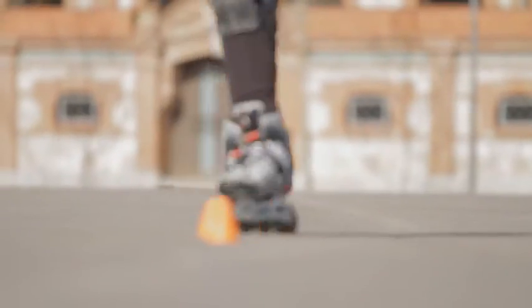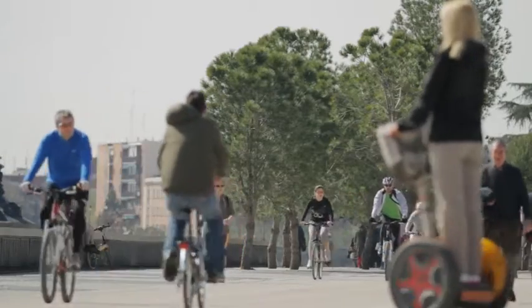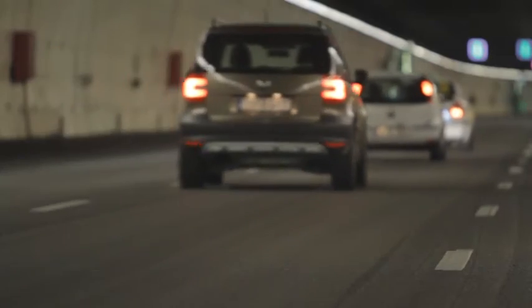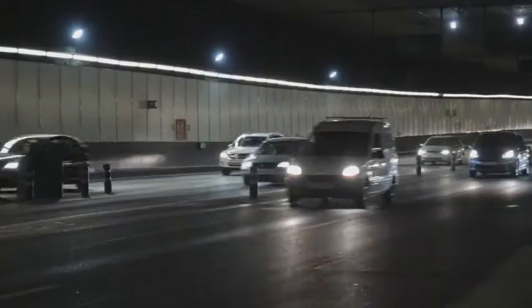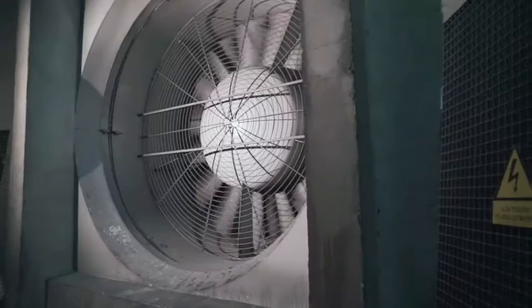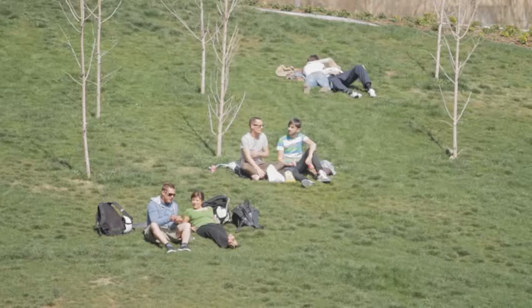However, the relief provided by these tunnels is accompanied by the environmental problem caused by the high concentration of pollutant particles and noxious gases that are generated inside the tunnels and that need to be extracted, protecting residents from an unhealthy environment.